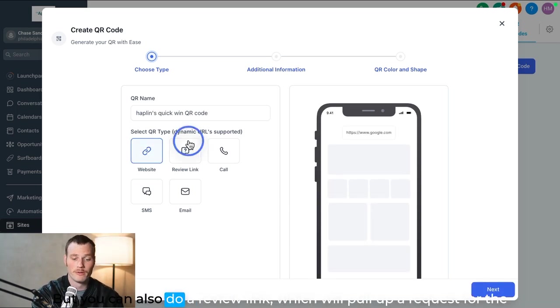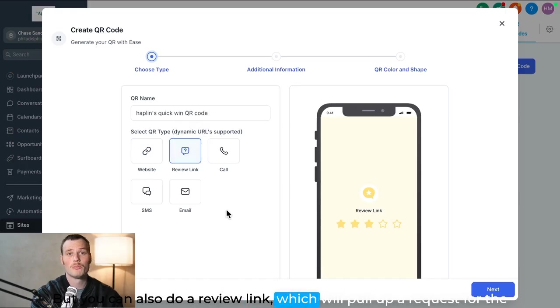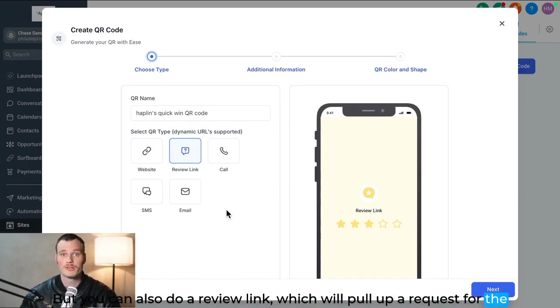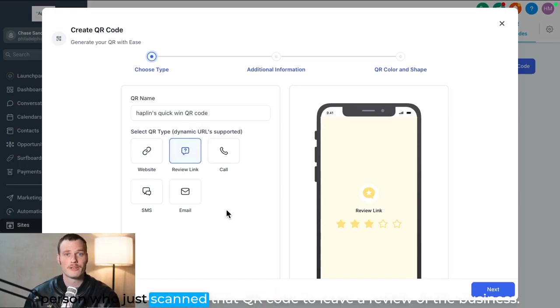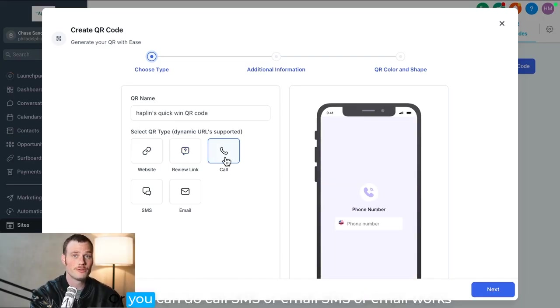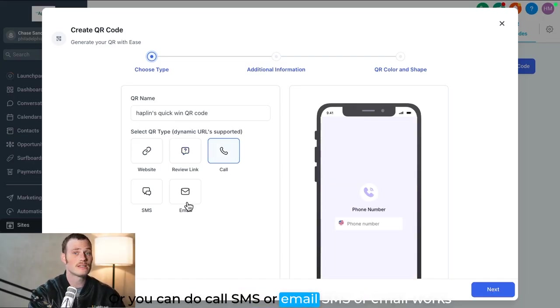But you can also do a review link, which will pull up a request for the person who just scanned that QR code to leave a review of the business. Or you can do call, SMS, or email.